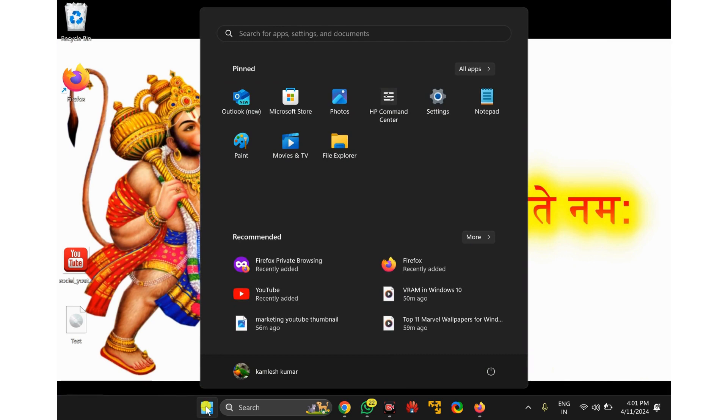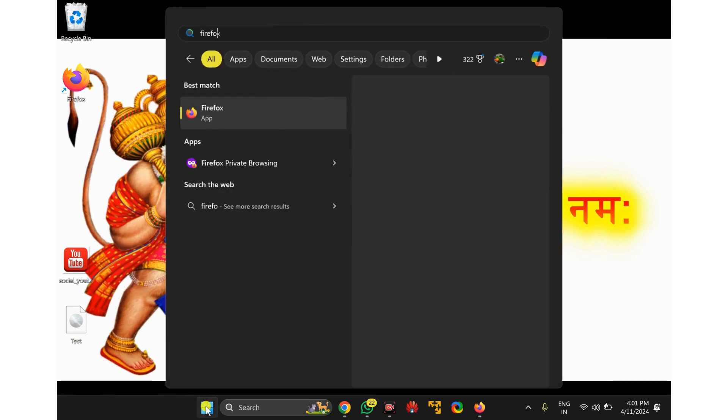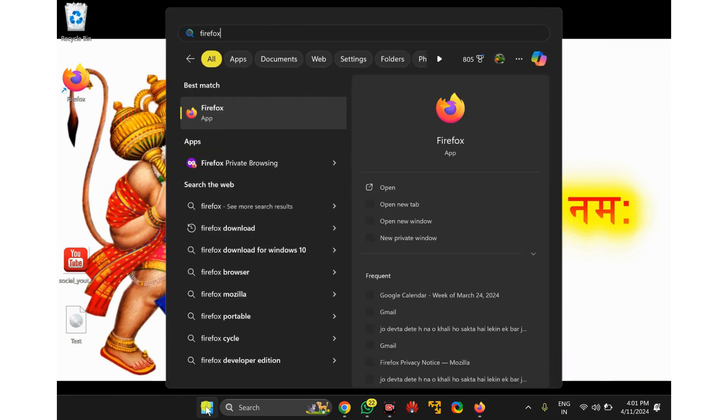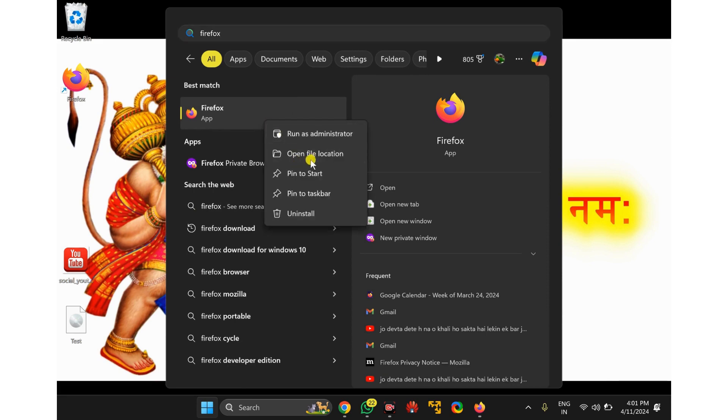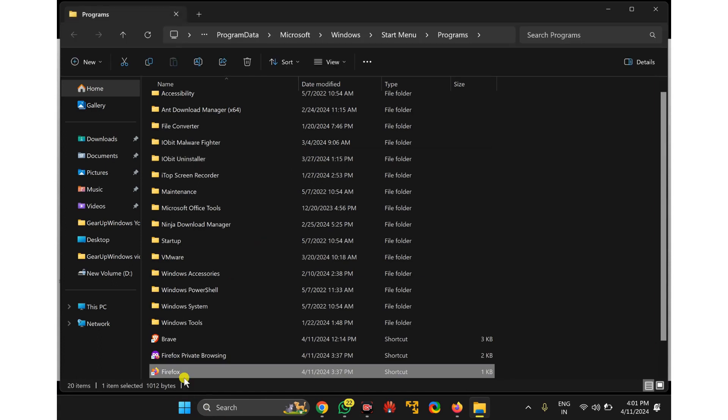button and type Firefox. In the search results, right-click on the Firefox entry and select Open File Location. Now right-click on the Firefox shortcut.